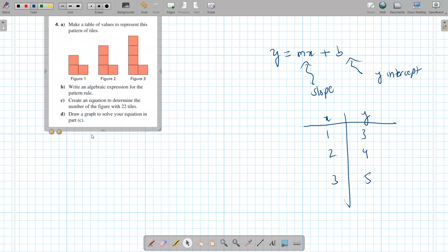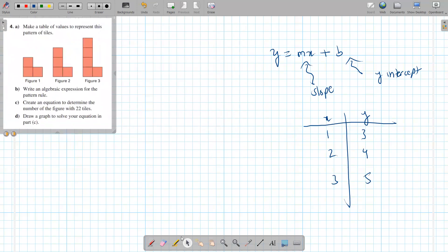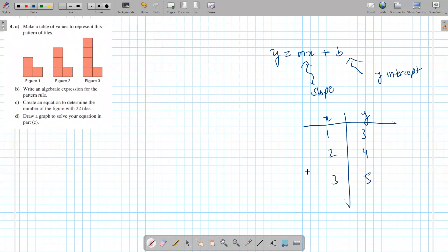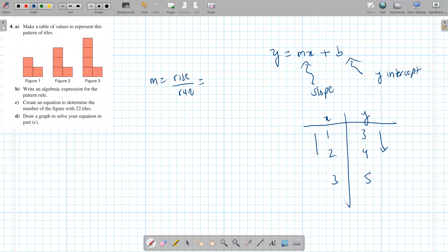To find an equation from a table of values, first find the slope. So m is rise over run. Rise is the difference in the y values, run is the difference in the x values. So rise is going to be from 3 to 4 — rise is 1. Run is from 1 to 2 — it's also going to be 1.